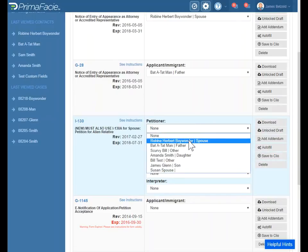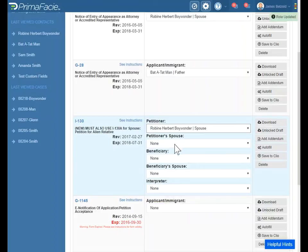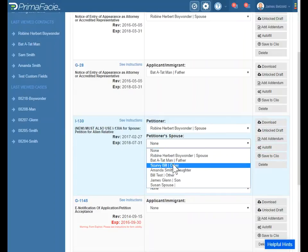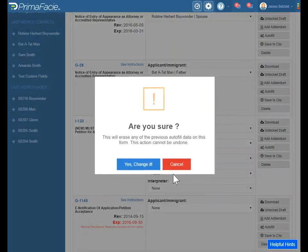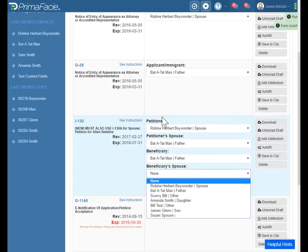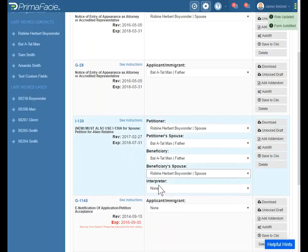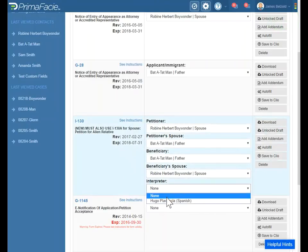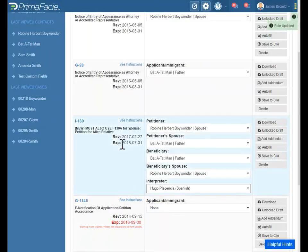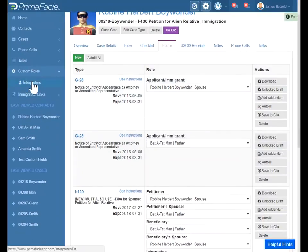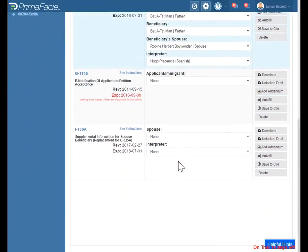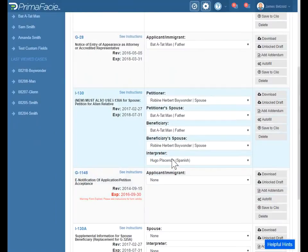Let's just go ahead and say Robin is the petitioner, and let's say his spouse is Batman. The beneficiary is also going to be Batman, and the beneficiary spouse is going to be Robin. The interpreter is going to be our friend Ugo — and as I showed previously, the place to enter that person's information is here under Custom Roles for Interpreters. Now that we've selected the people who are the primary roles and created those contacts, let's just take a look at these buttons over here.